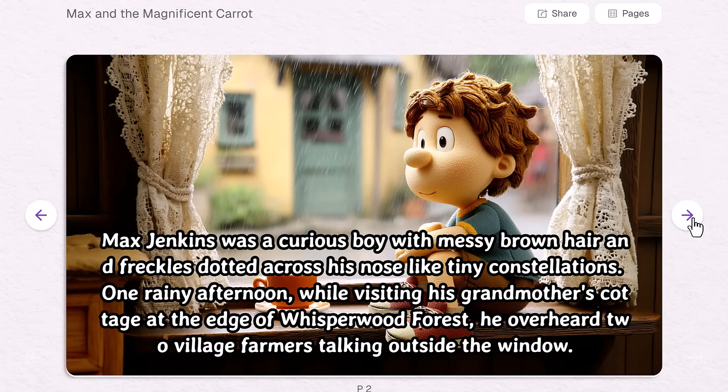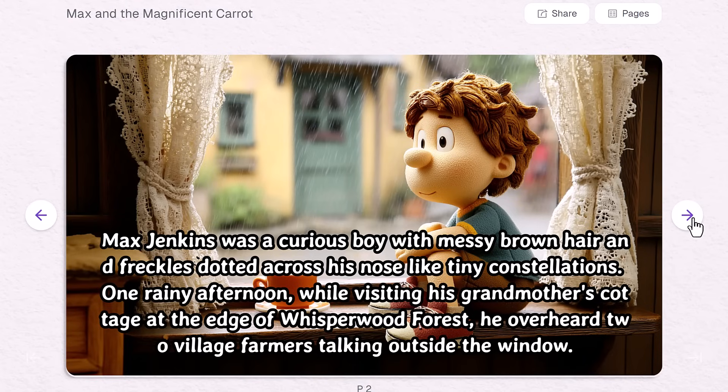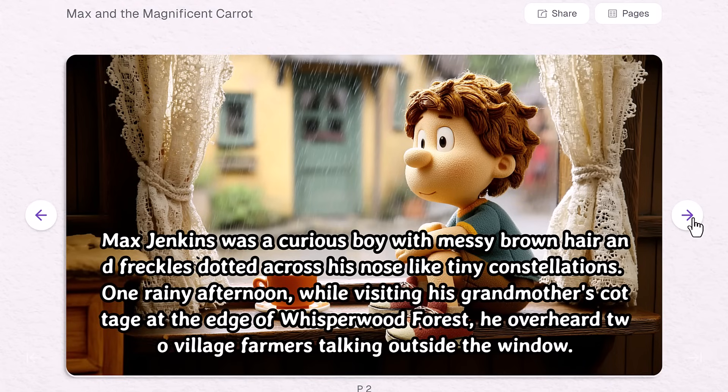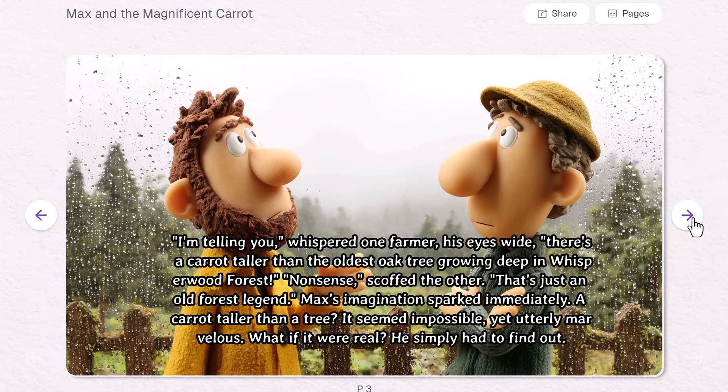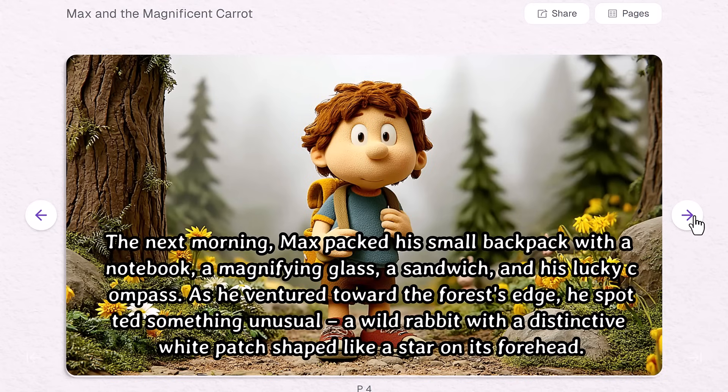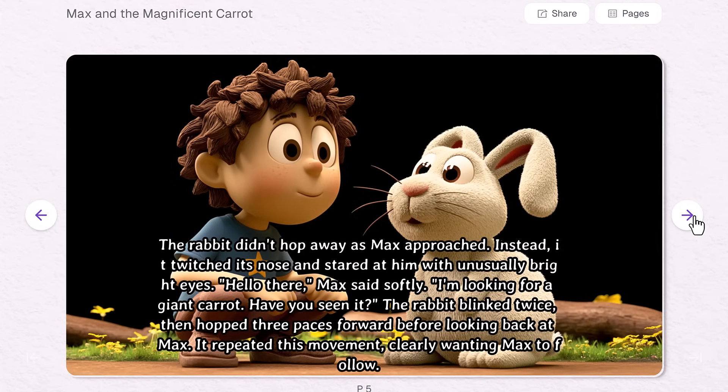Max Jenkins was a curious boy with messy brown hair and freckles dotted across his nose like tiny constellations. One rainy afternoon, while visiting his grandmother's cottage at the edge of Whisperwood forest, he overheard two village farmers talking outside the window. I'm telling you, whispered one farmer, his eyes wide. There's a carrot taller than... The next morning, Max packed his small backpack. The rabbit didn't hop away as Max.